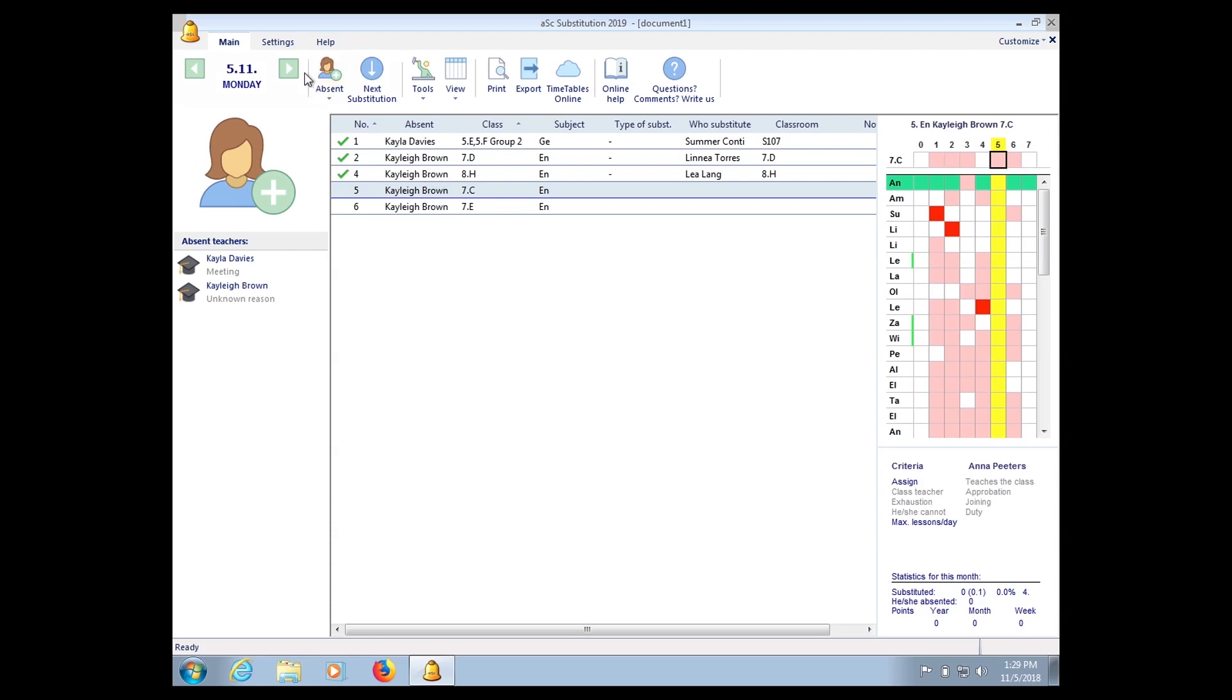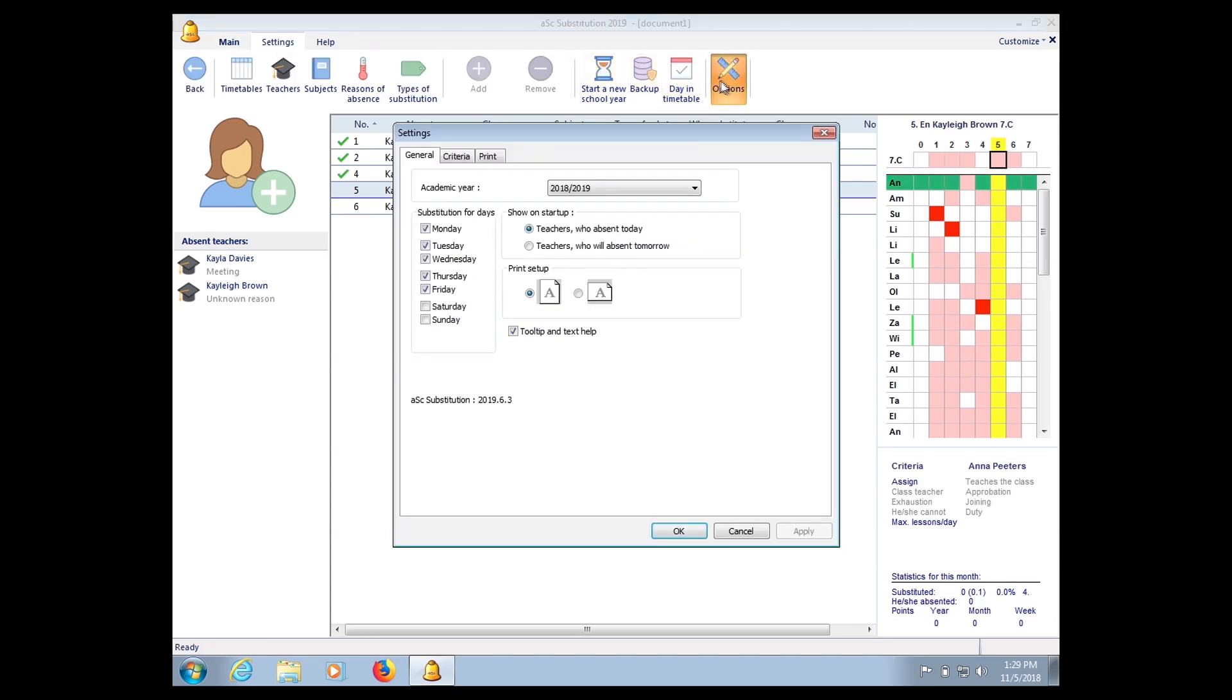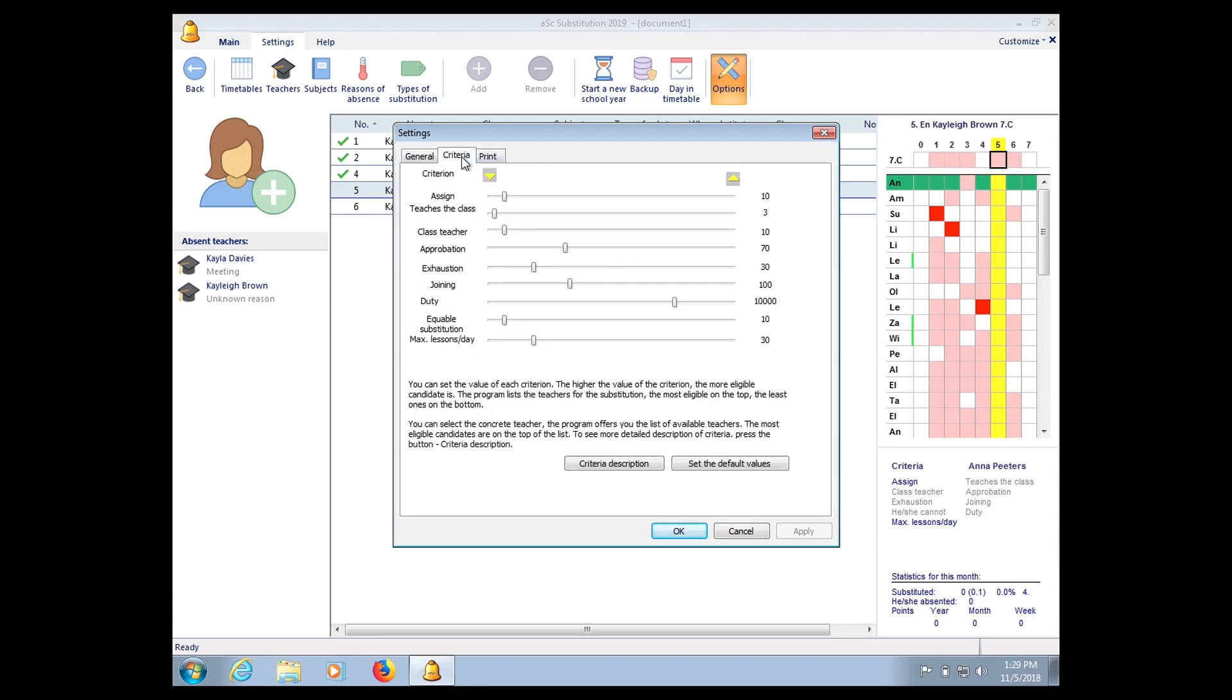You must go to Settings. Under Settings there is something called Options. Click Options, click on Criteria.